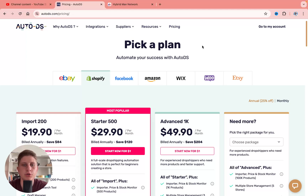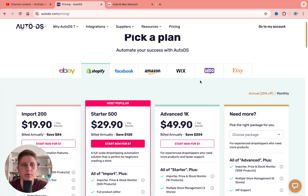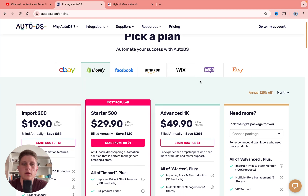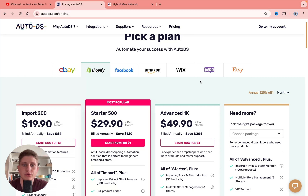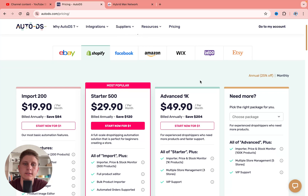Hey guys, welcome to the channel. Today's video will take a look at AutoDS prices for Shopify. I'll show you how to get the best price and a free trial with a one-month period instead of just two weeks.